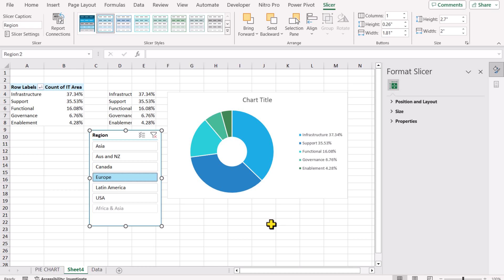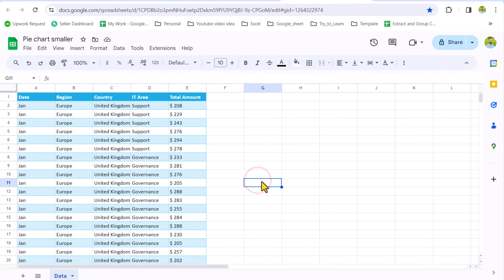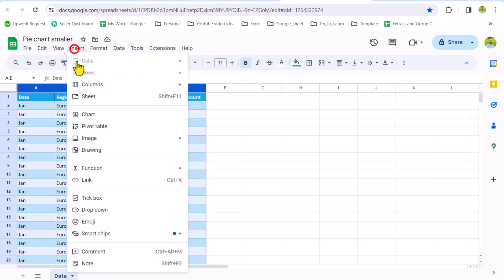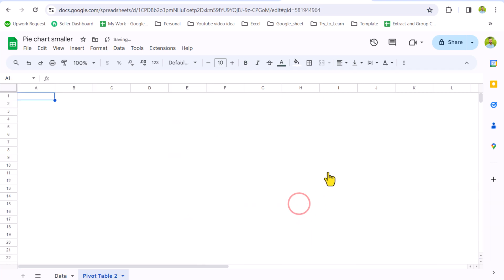So now we are in Google Sheet. We have the same source data. The first thing we need to create a pivot table. So in Google Sheet to create pivot table, I will recommend to select all of the data like this. Click on Insert Pivot Table and we will insert this pivot table on a new worksheet.